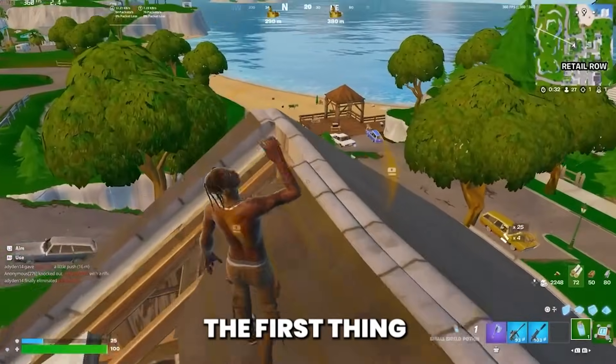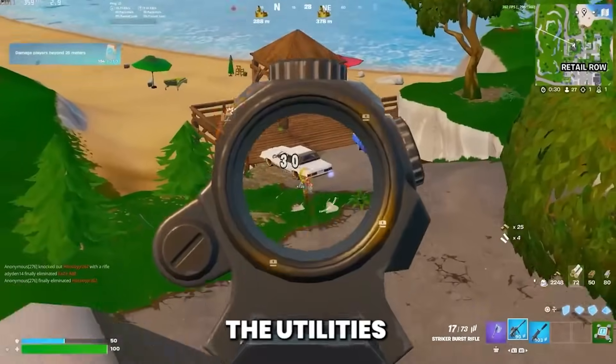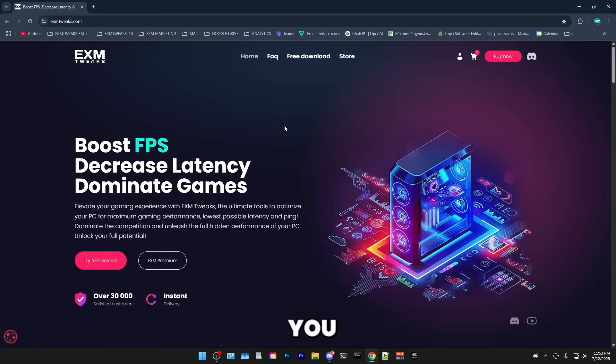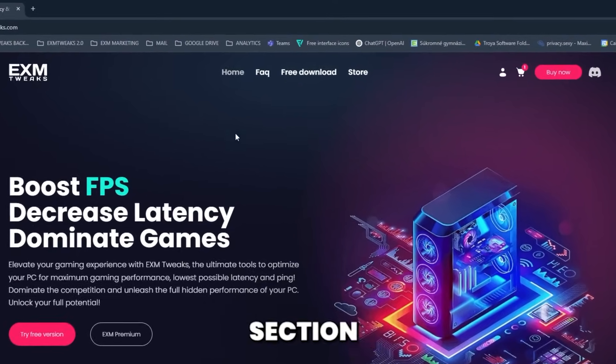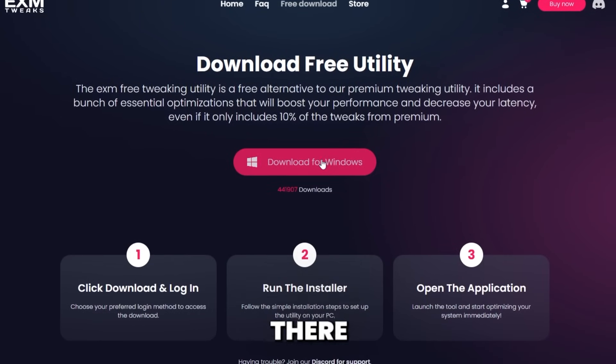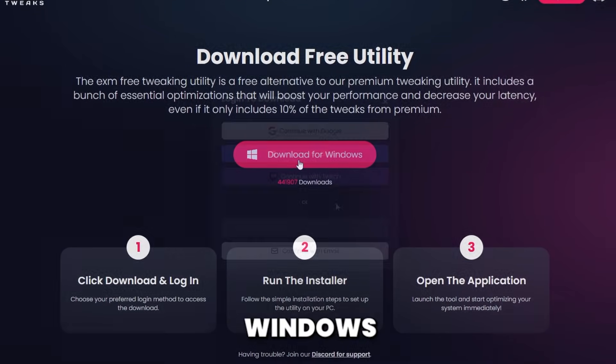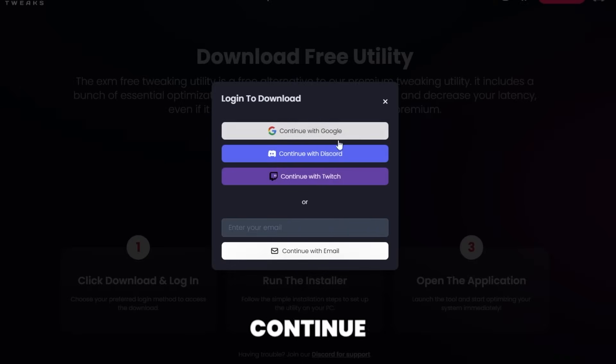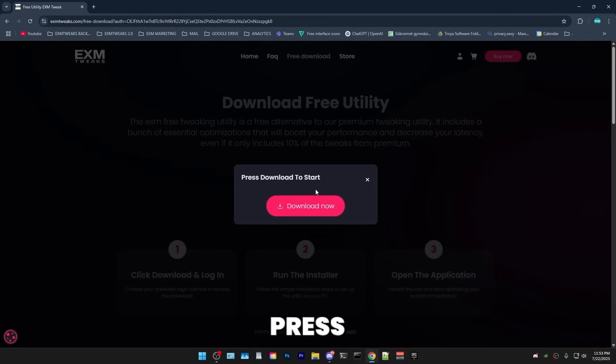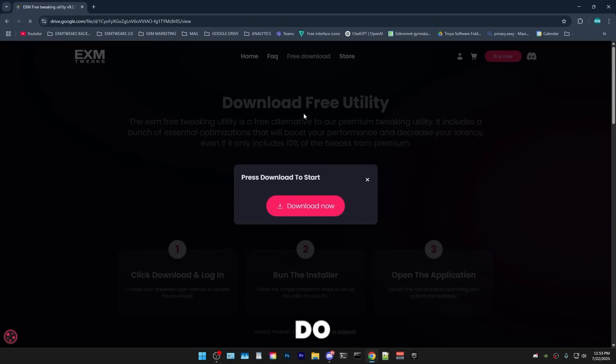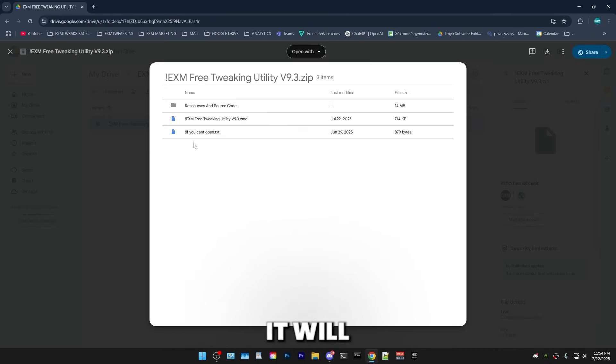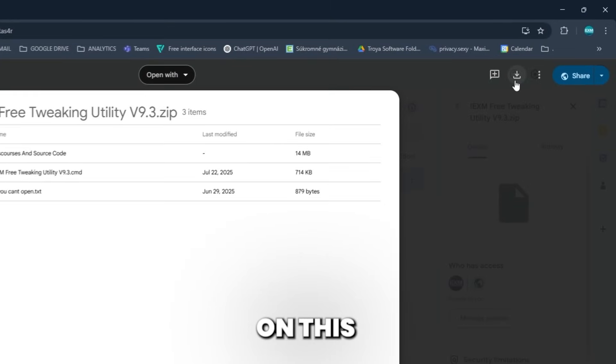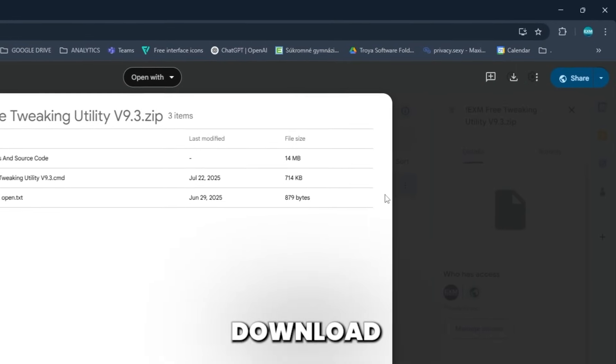All right. So the first thing that we're going to be doing is downloading the utility. So for that, just head over to our website. And once you come to our website, simply head over to the free download section and in there, just press on download for Windows and then continue with your email or any of these. I'll just continue with my Google. And afterwards, you will get press download to start this little thing. And all you have to do is just press download now and it will take you to a Google Drive folder. And all you have to do here is just press on this little download button.